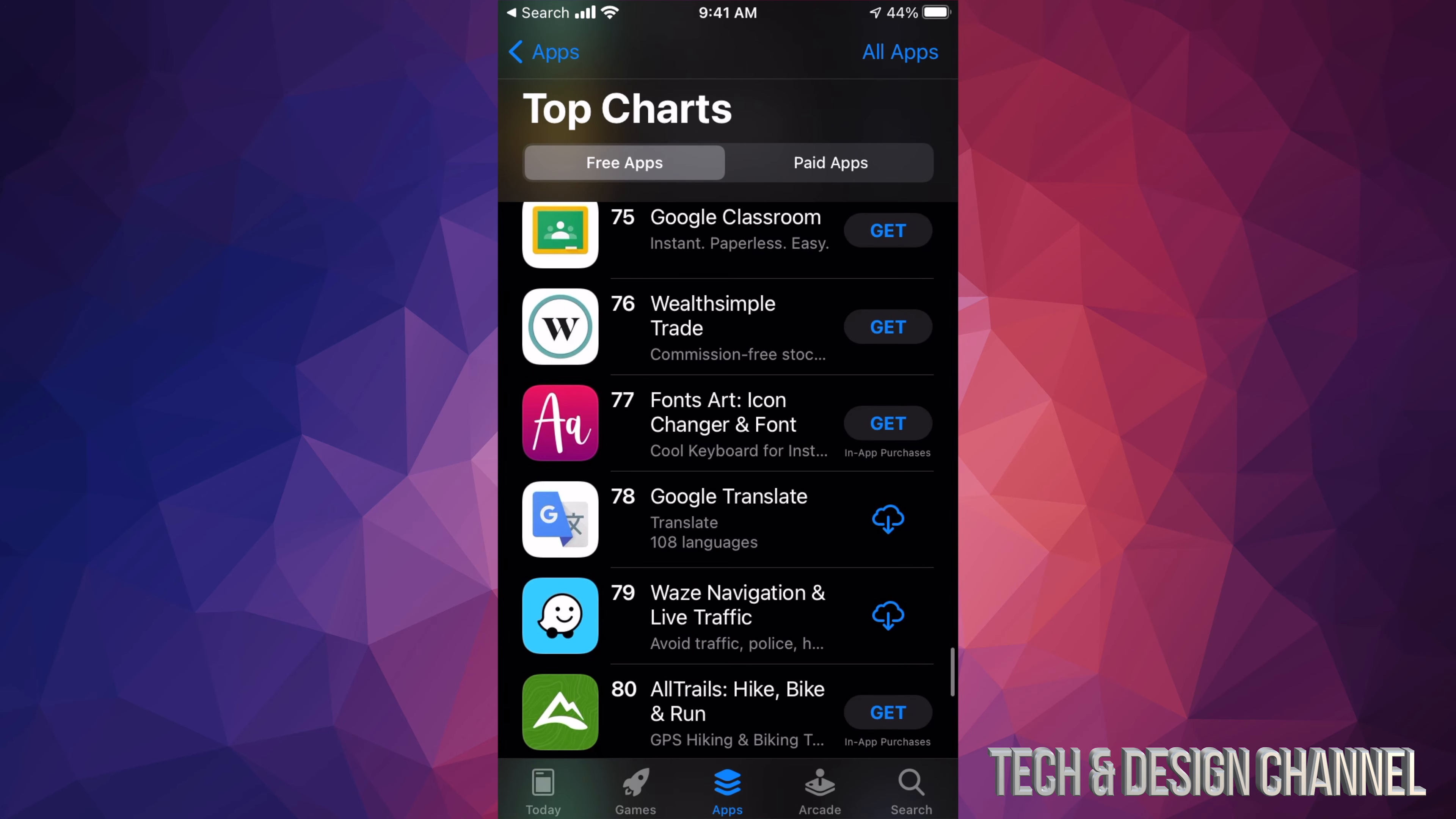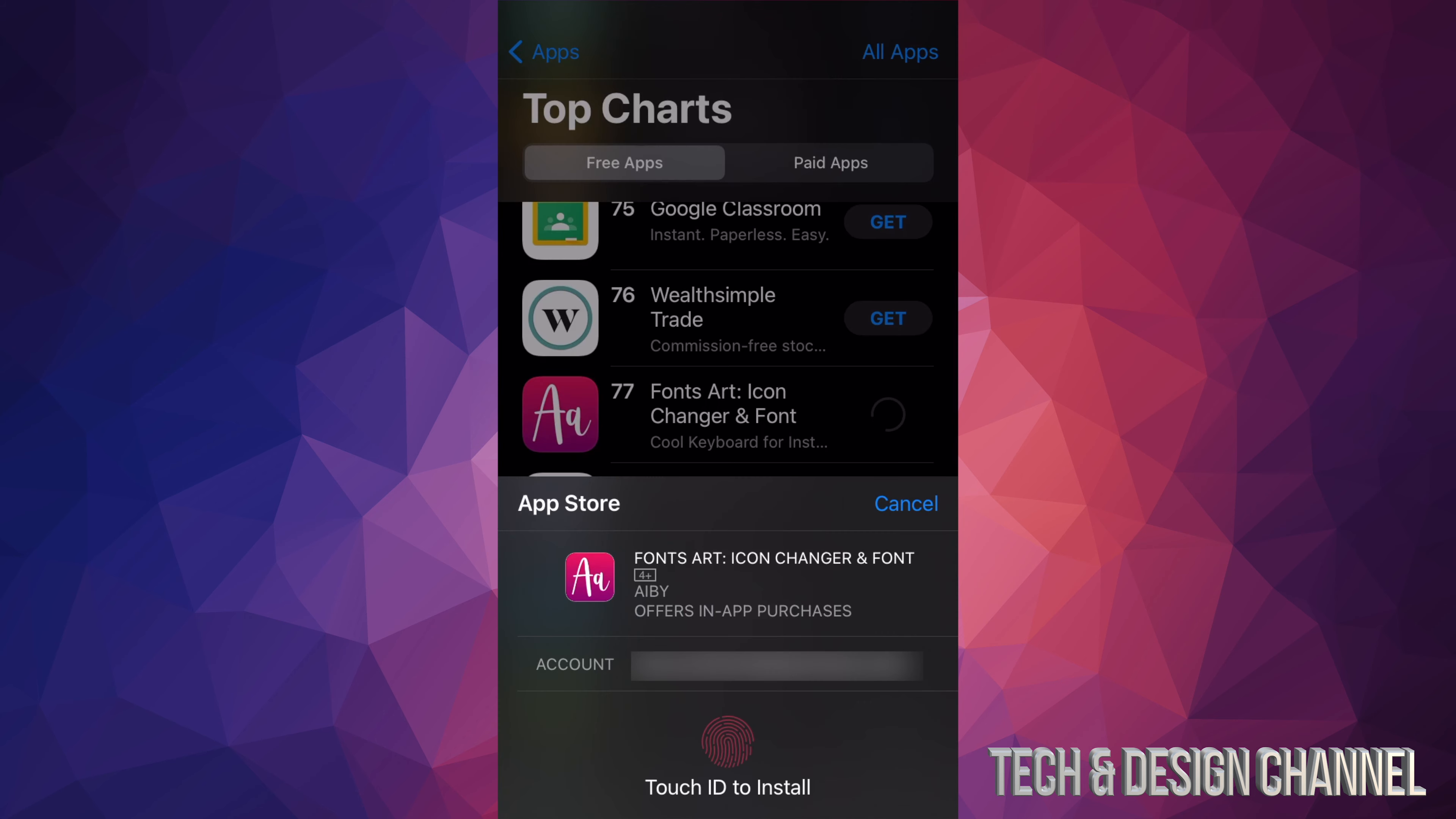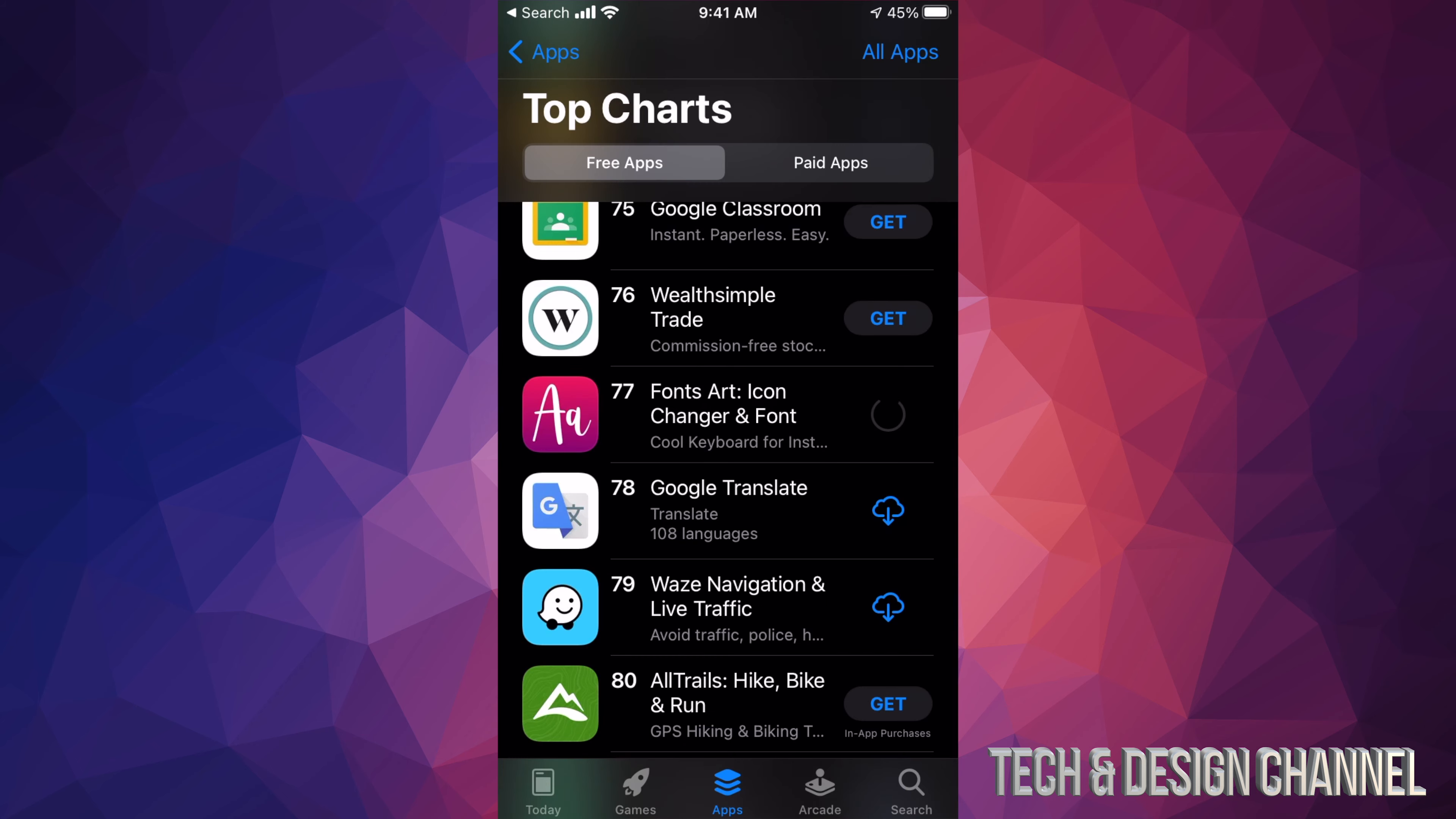For example, there's Fonts. Yeah, let's just tap on this one. So we're going to see on the right hand side it says Get. Let me just tap there. It's going to ask us to verify. Now if you guys have Touch ID, it's going to ask you for Touch ID. If you don't, it might ask you for your password. Once you put that in, there you go. It's going to start downloading the app.